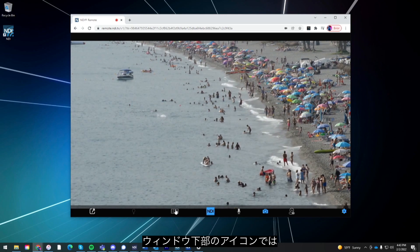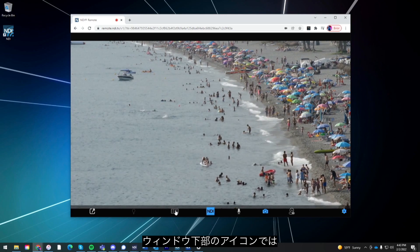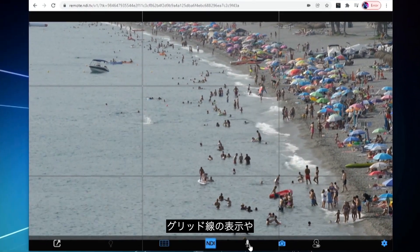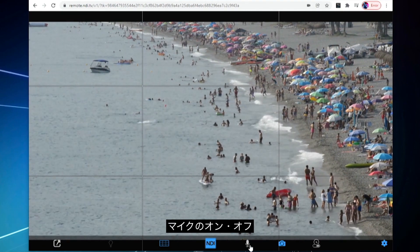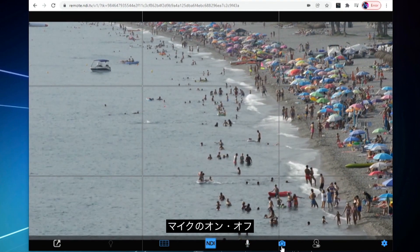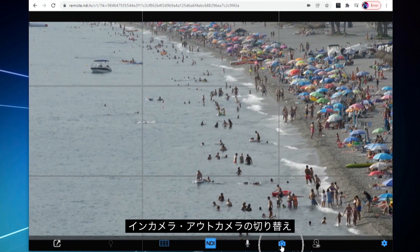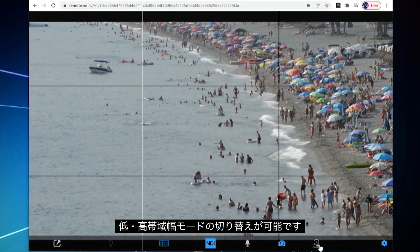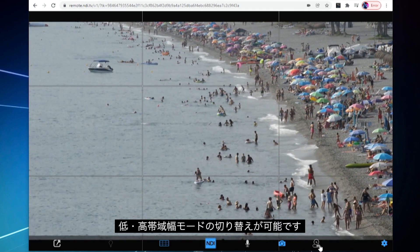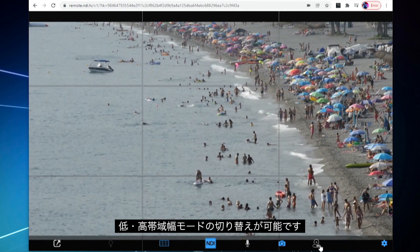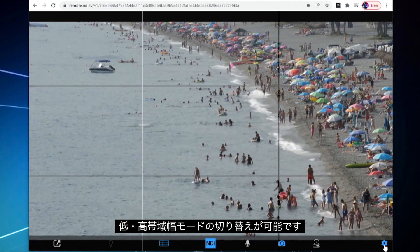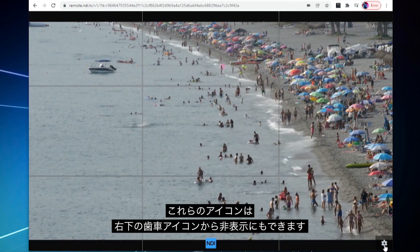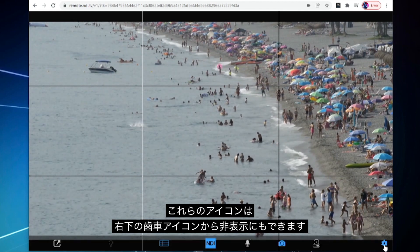A variety of different tools will appear in the browser's window, such as the ability to add a grid overlay, mute your device's microphone, flip the camera from the front-facing to the rear-facing camera, or set your device to low or high bandwidth mode. Clicking the gear icon in the bottom right will remove or add the tools from your screen.